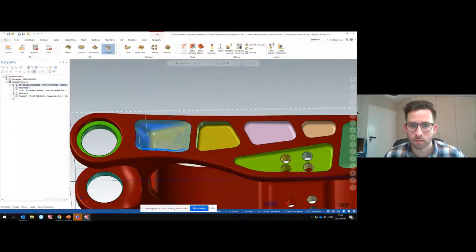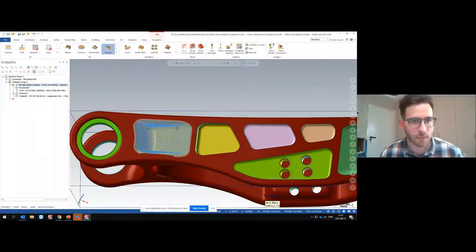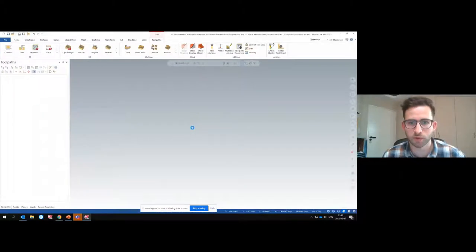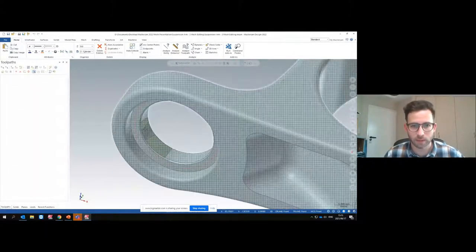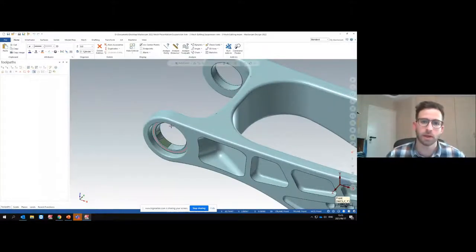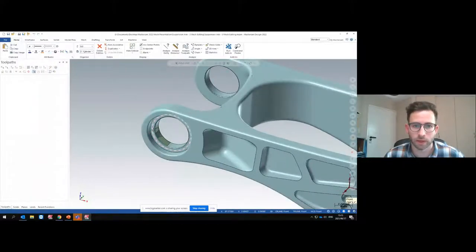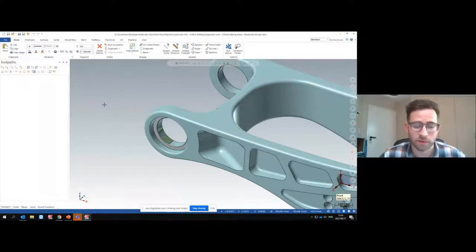That covers dividing a mesh into regions for machining. You can also get meshes that are missing facets, have holes, or parts that should be there but aren't. In the next example, we have a model with holes that formed during the export process. On top of that, a customer calls saying the holes on the suspension arm are bigger than designed, and asks us to edit the mesh to increase the diameter.